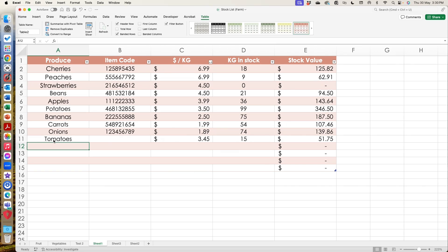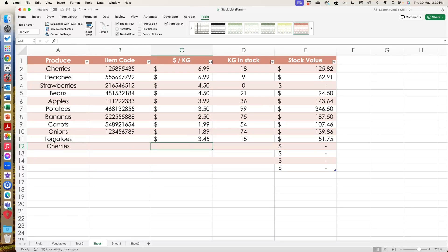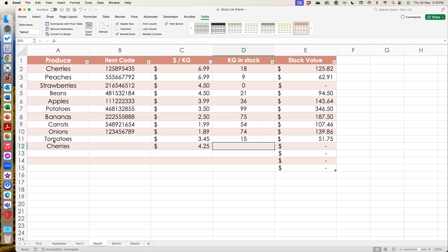Now I might decide that we've had a bunch of cherries in stock now, but we've had a new batch come in and they are also cherries, but they might have a different item code. So you can go cherries and I'm going to put them without an item code. These cherries are super plentiful and we're going to sell them a little bit cheaper. So we're going to sell these at $4.25 and we've got 35 kilos.